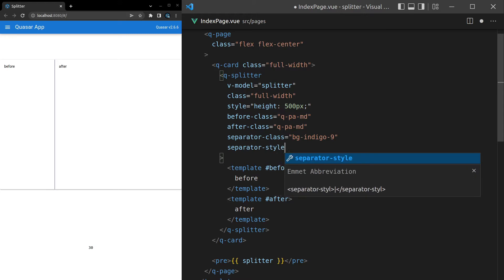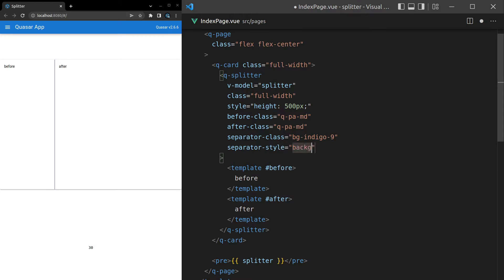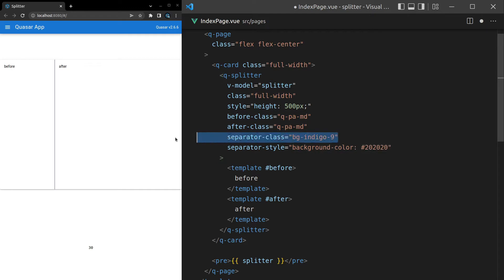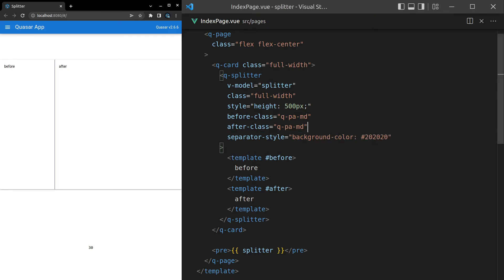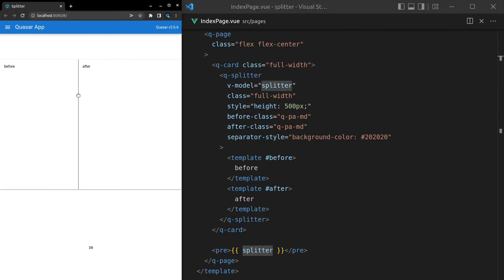Separator-style is also available to us. So we can say background-color is something like, I don't know, hashtag 2020, it's going to be a dark gray color and I can get rid of the separator class. And there we go. Now the separator is a dark gray color. So it's a bit more obvious and easy to see.